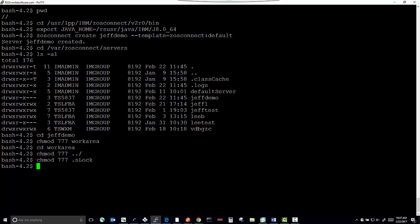Okay. At this point, the server instance has been created.